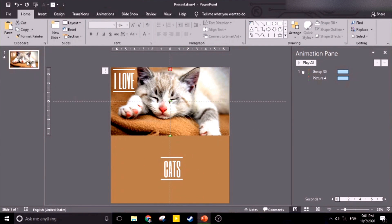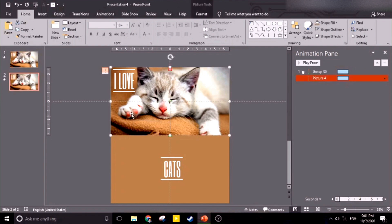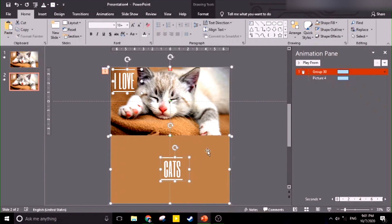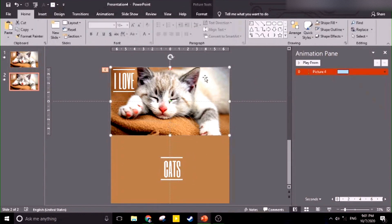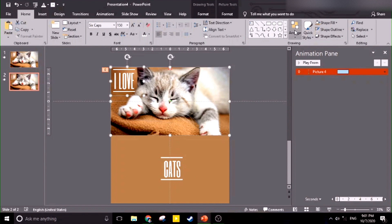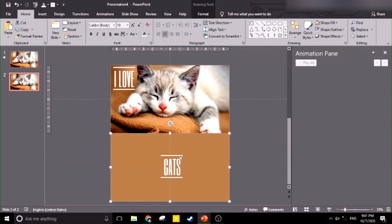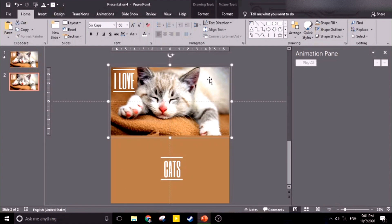Now we're going to copy the slides with Control D to duplicate. In this second slide, we need to ungroup the things that we grouped earlier. Let's ungroup, then regroup the text elements — this one and this one — with Control G.